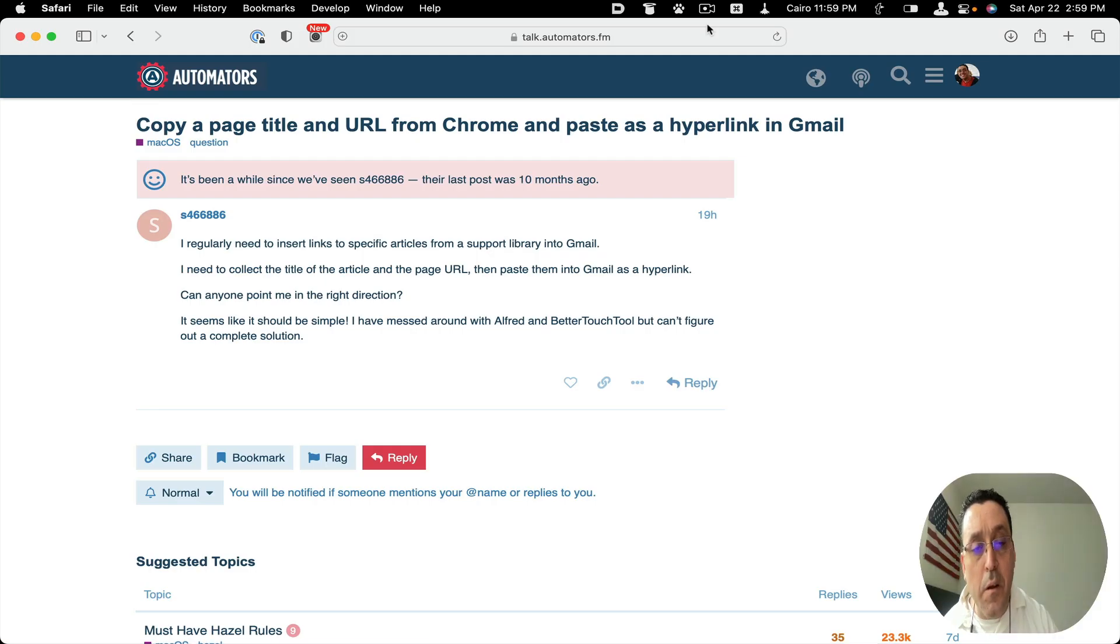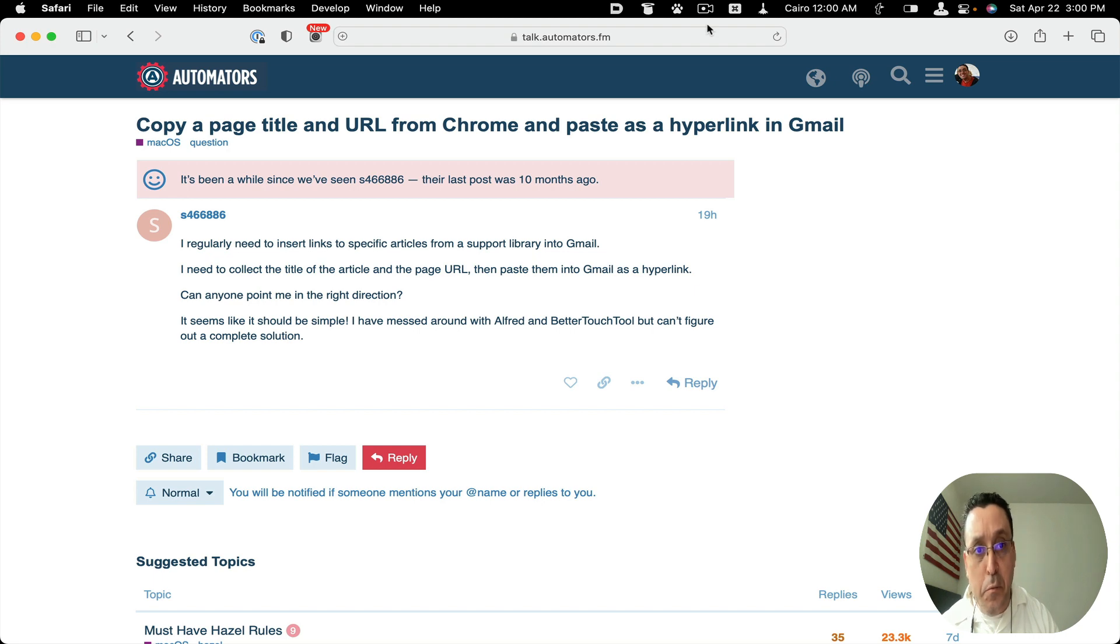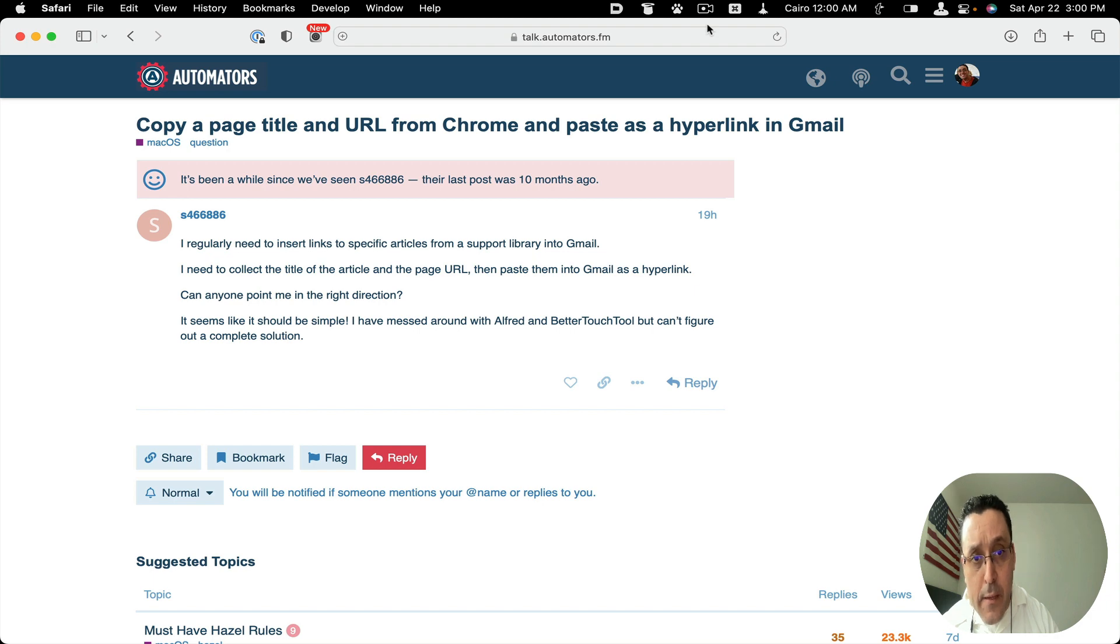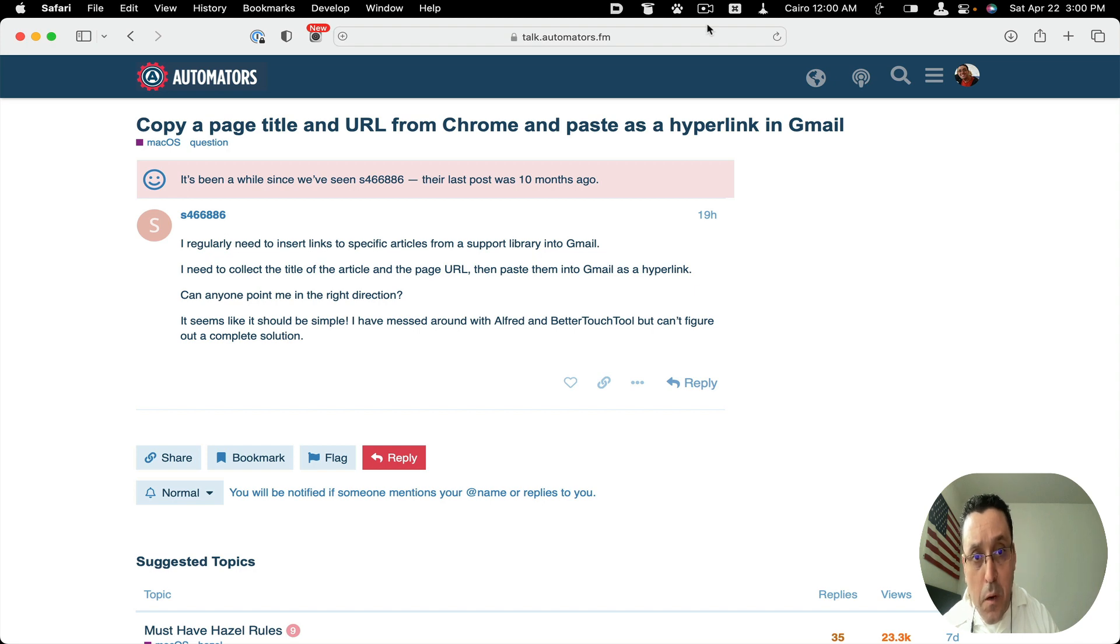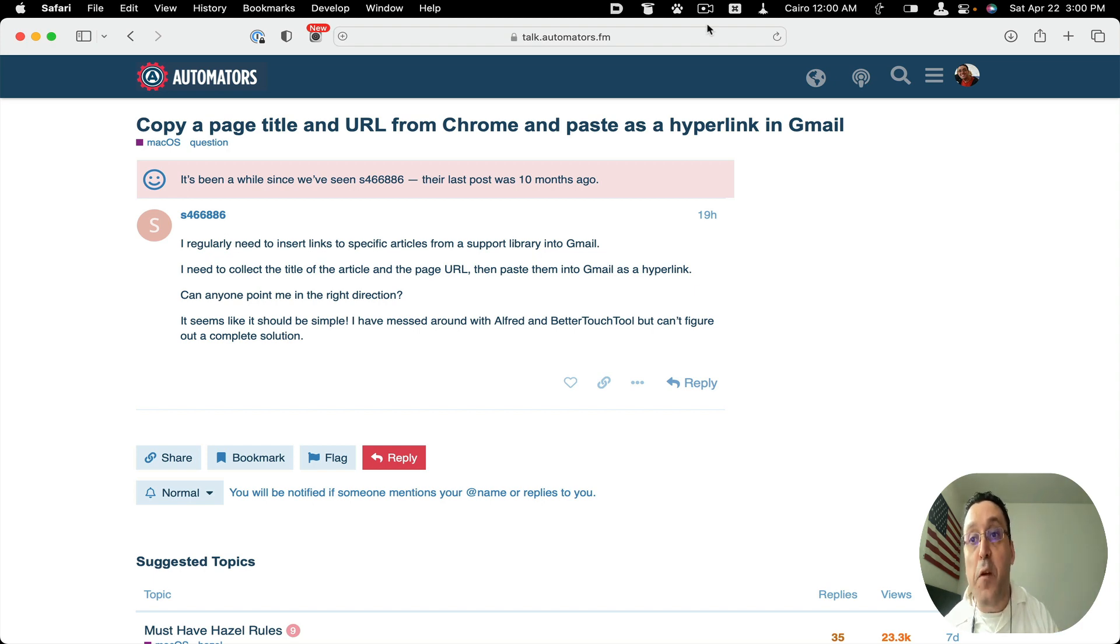Hey everybody. Today I saw this post of a user who would like to be able to copy URLs and article titles, so the title of an article, into an automation so that they can paste it into a Gmail email.